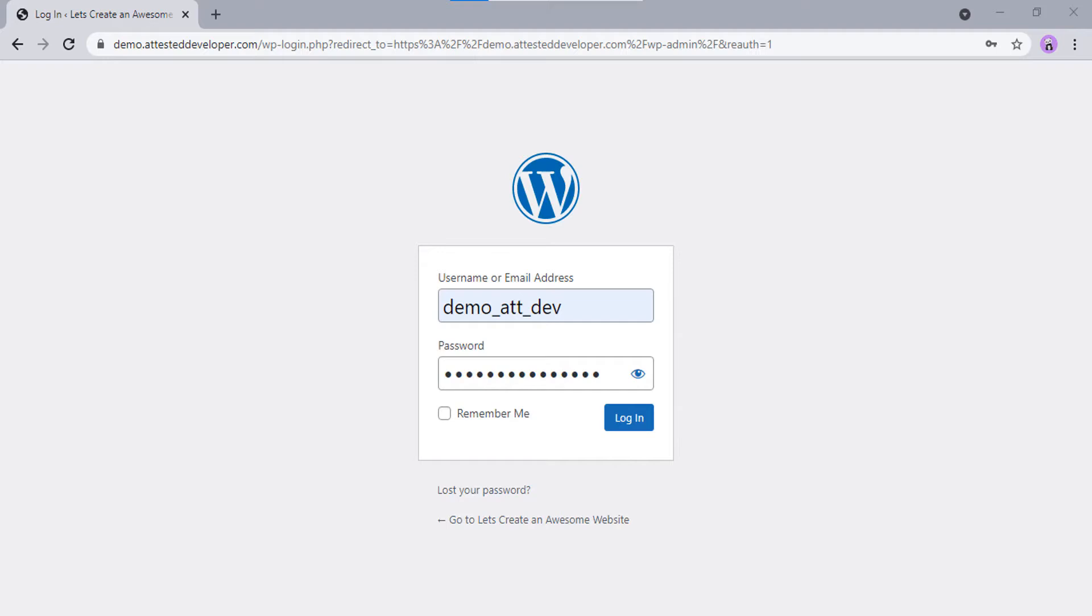For a new website, creating an about page first would be a good idea because it tells visitors what your website or blog is about.